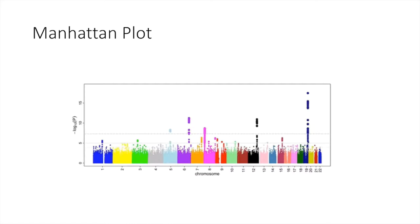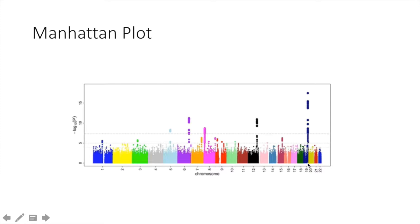Here's a representation of a Manhattan plot. As you can see along the x-axis is the chromosome and across the y-axis is the negative logarithm of the p-value. You can see over here at chromosome 19 there's likely an association between this area on the genome and the desired trait.